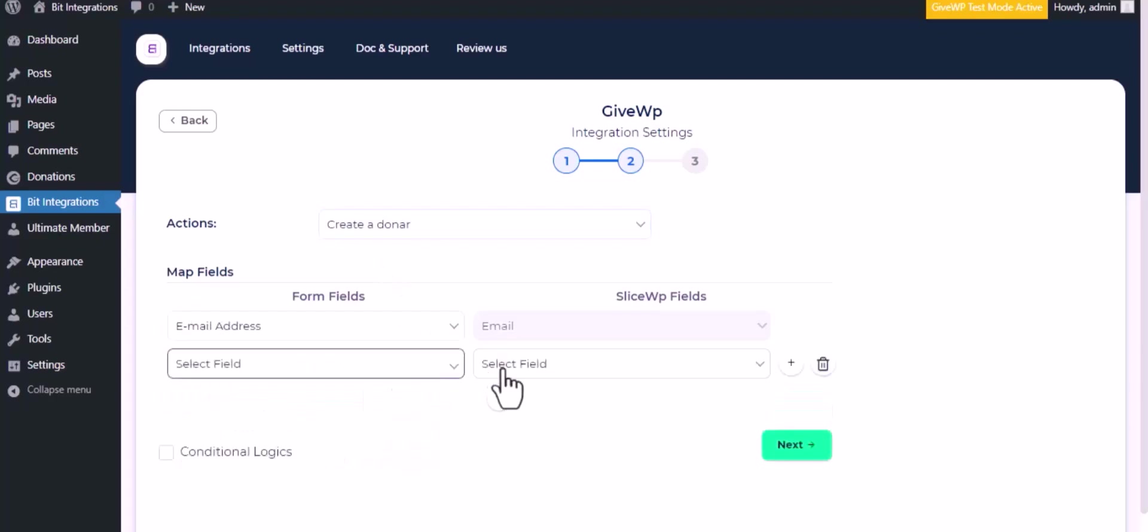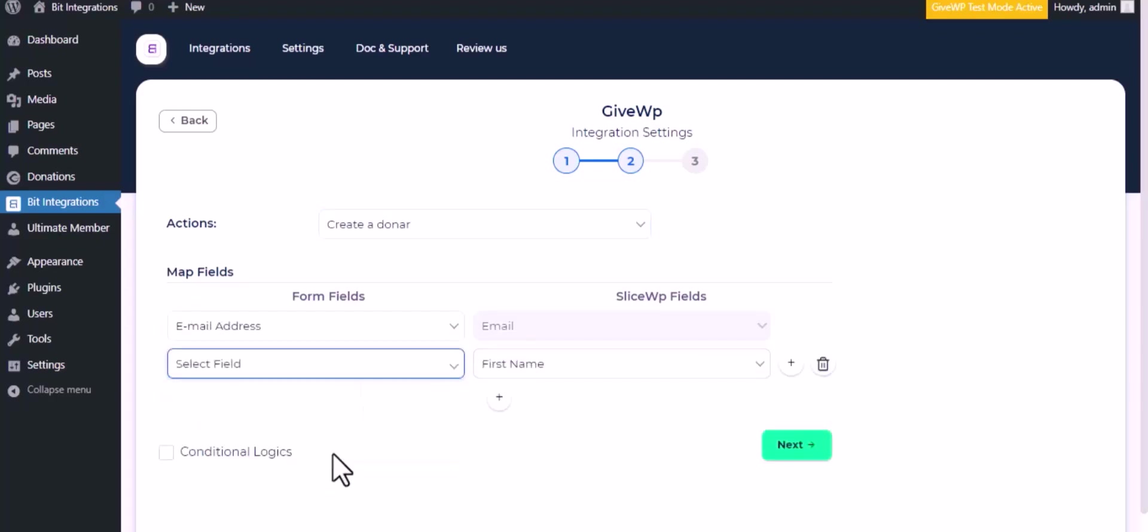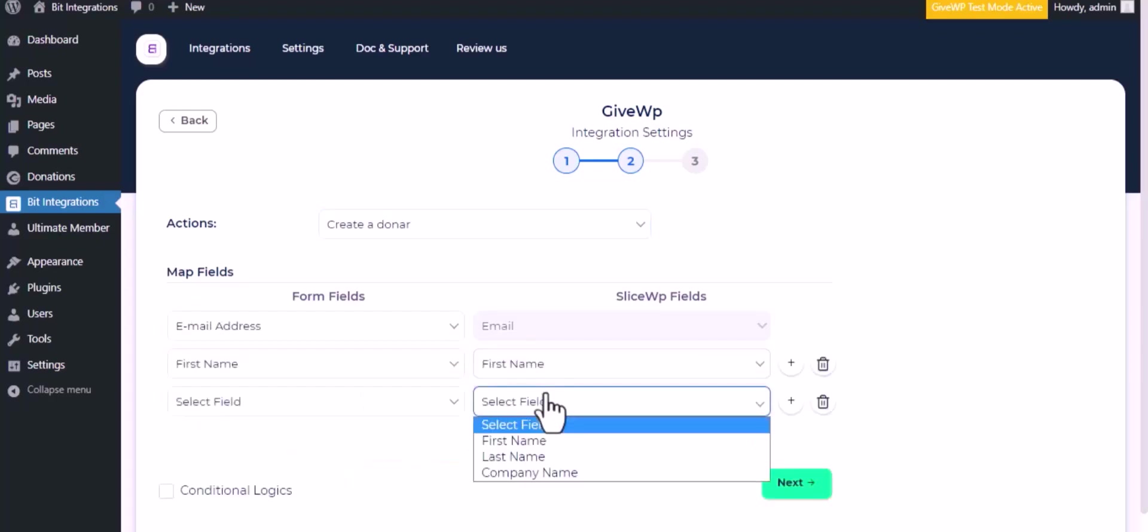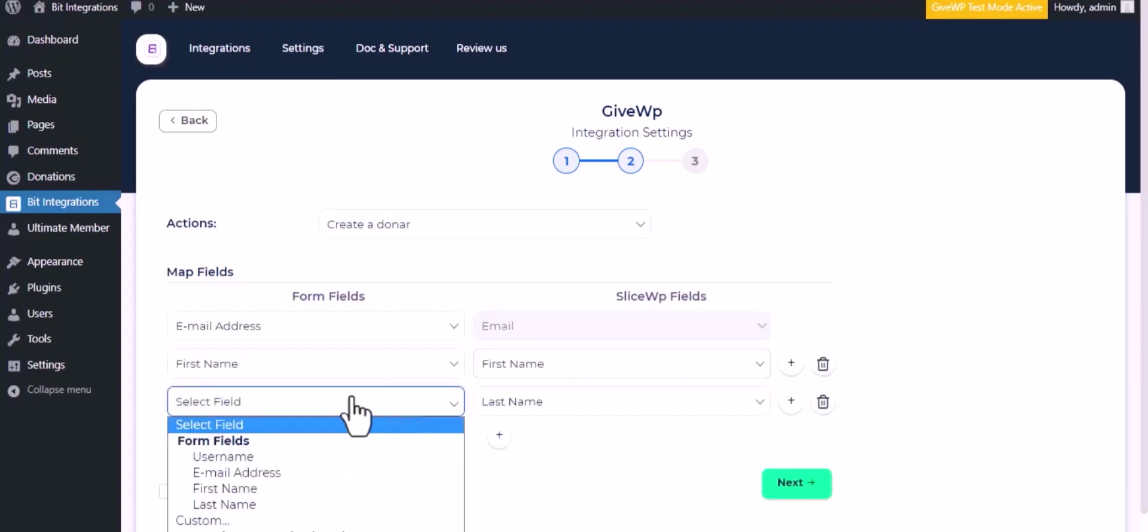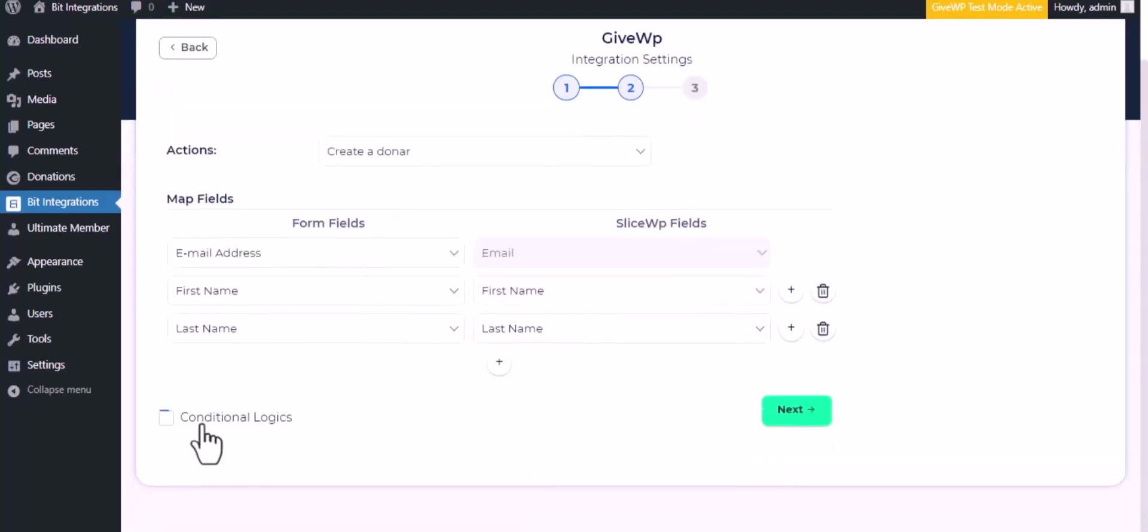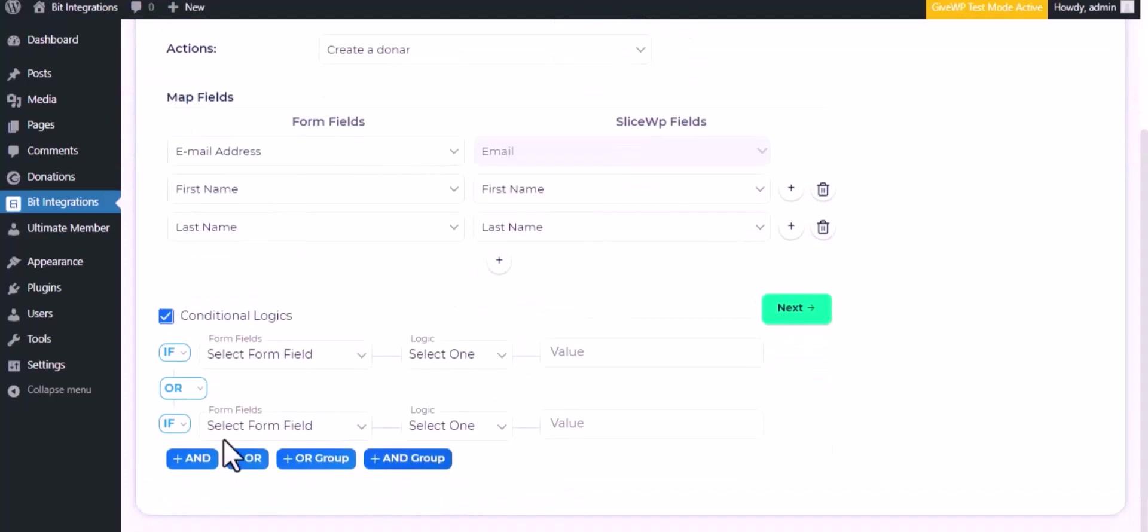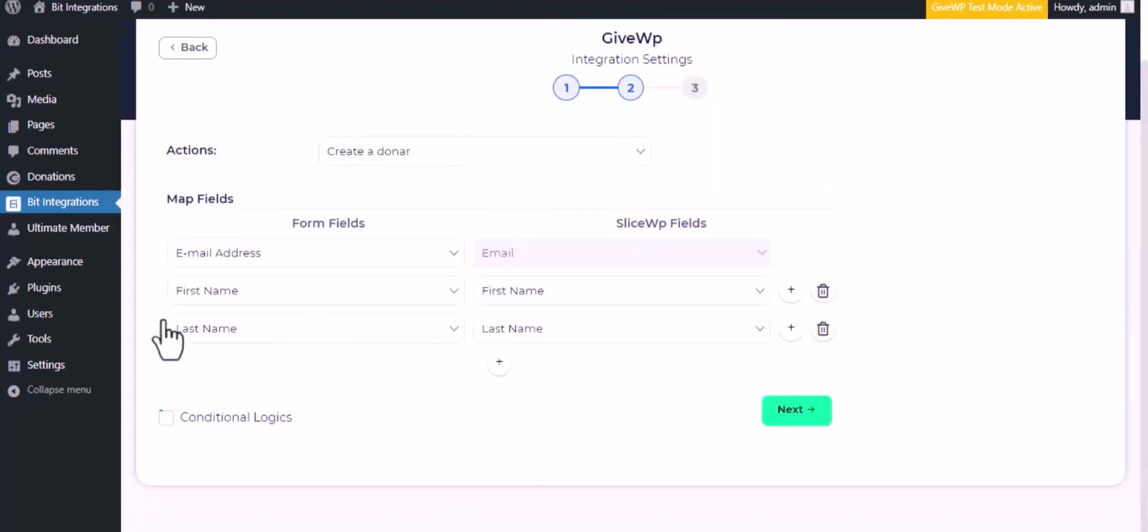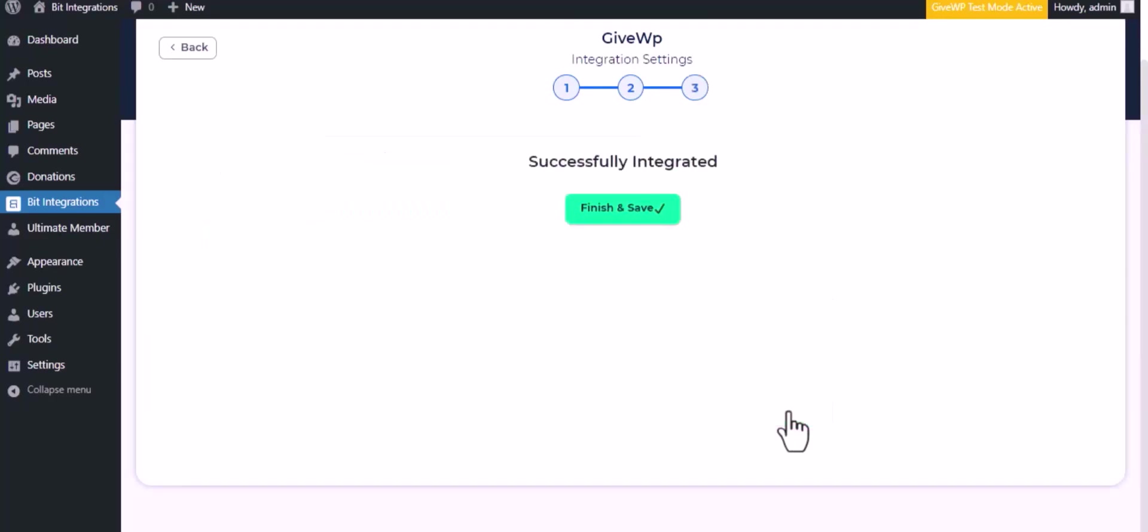Now do the field mapping. Here is the conditional logic - you can use it if you want. If the condition matches, then the data will be sent to GiveWP. Click Next and save the integration.